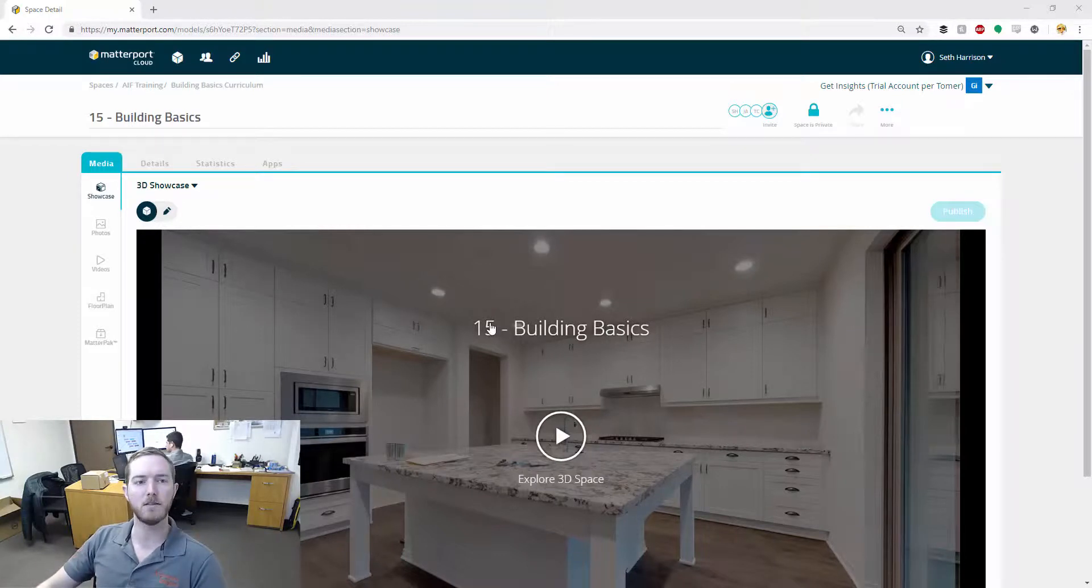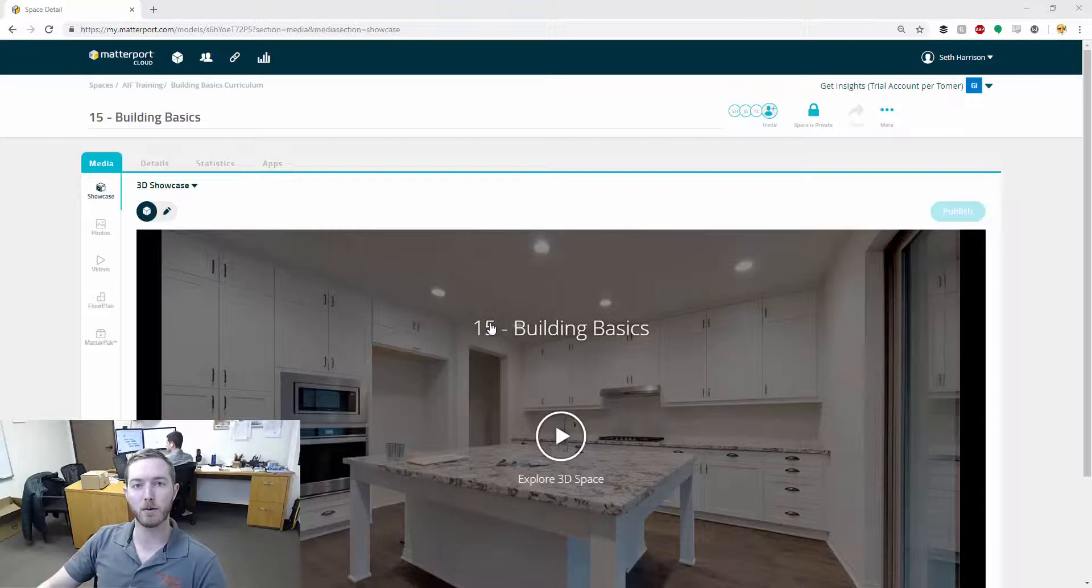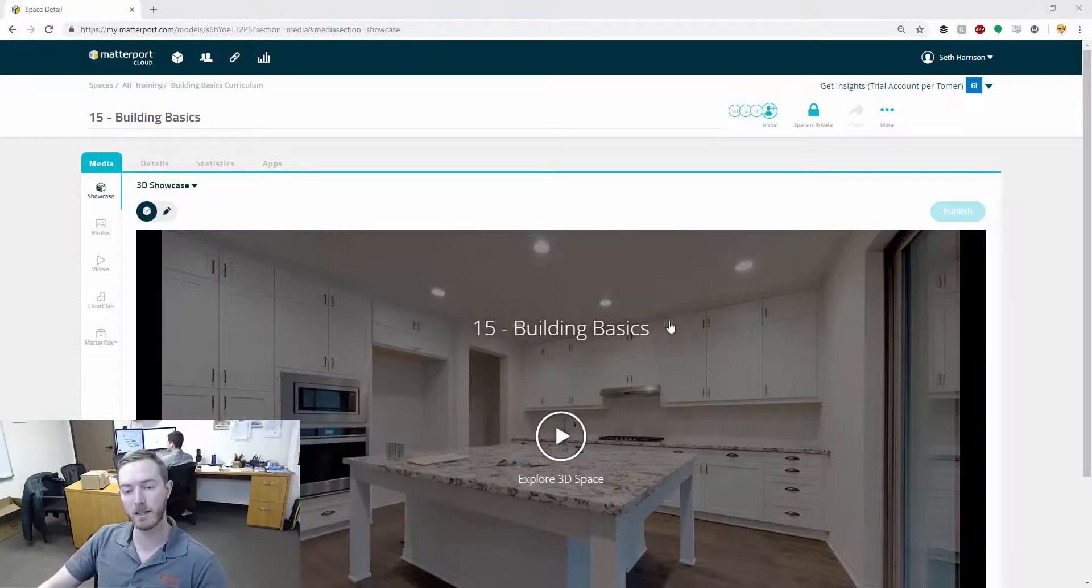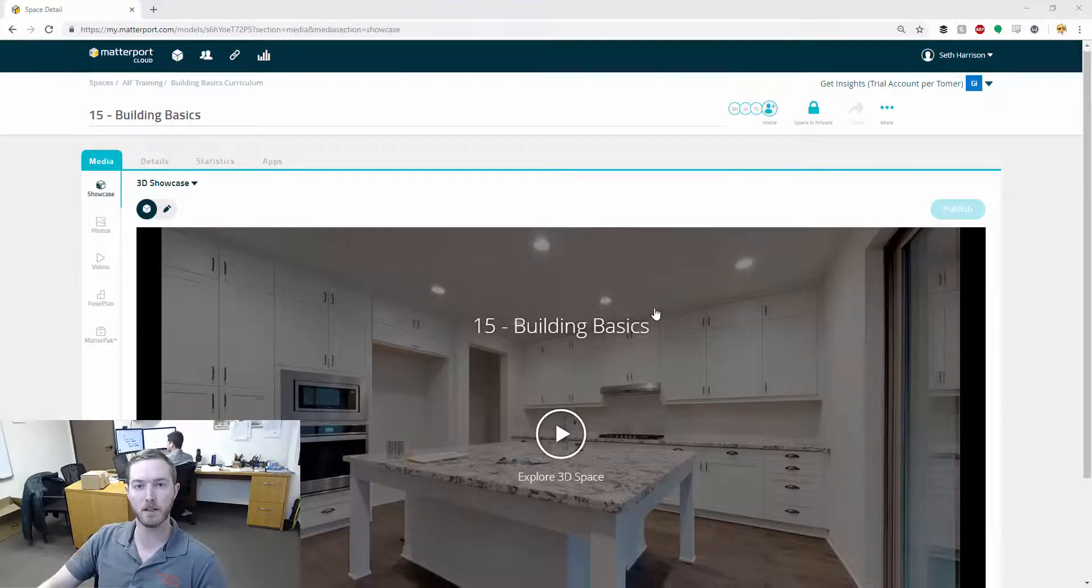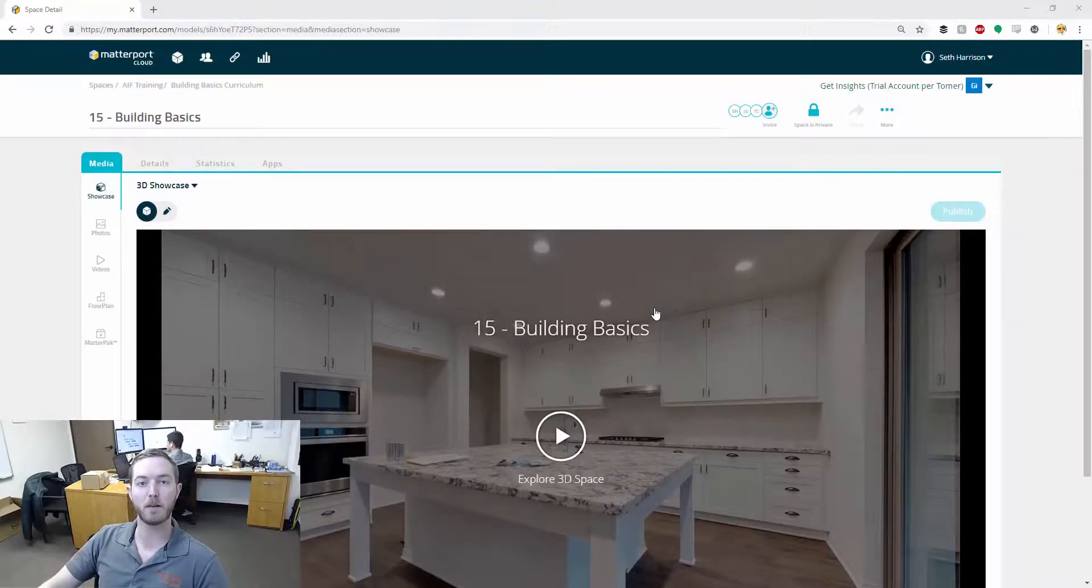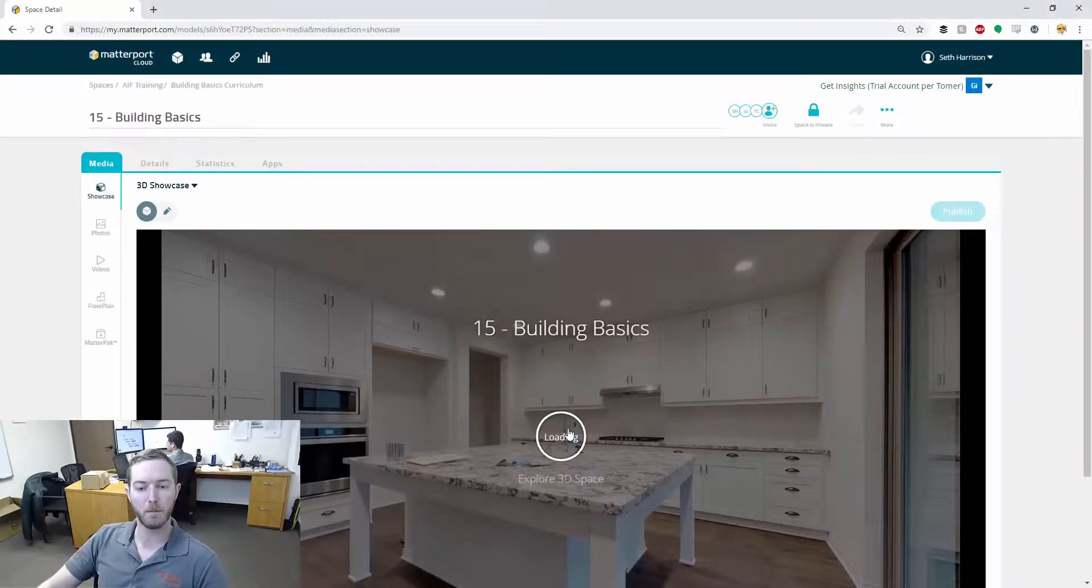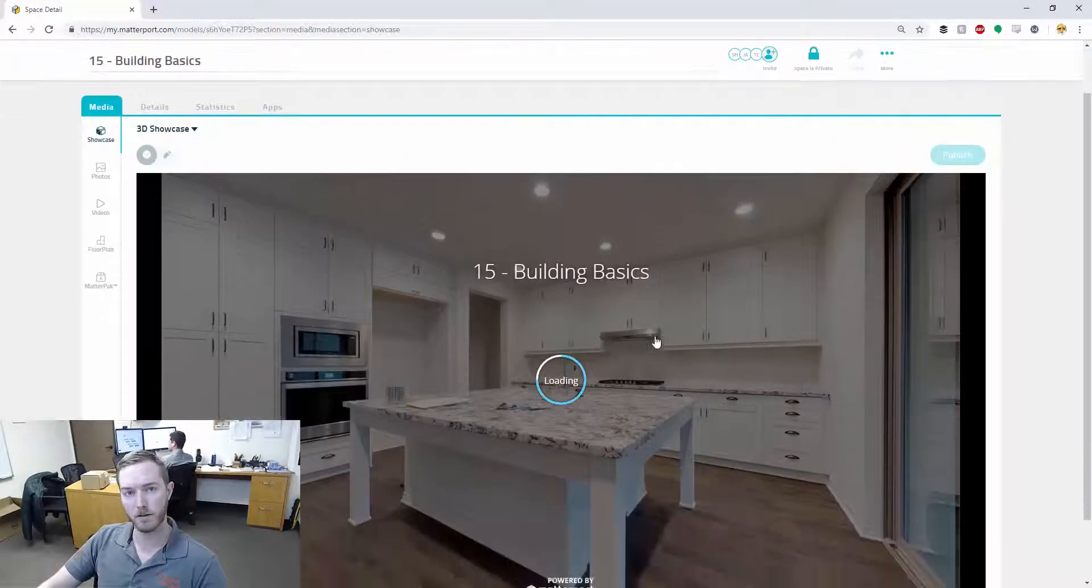As you can see here, I'm on Matterport's website, mymatterport.com. I've logged into my account and I've loaded up one of the scans that we've done recently as we build out our training curriculum. And I'm going to hit play here so it loads up.